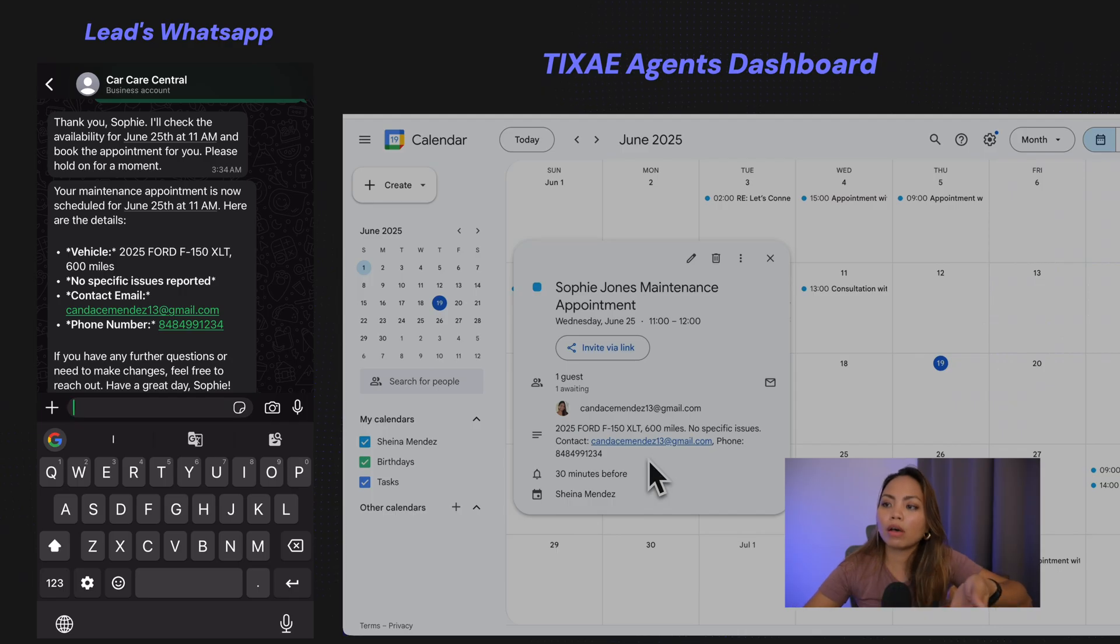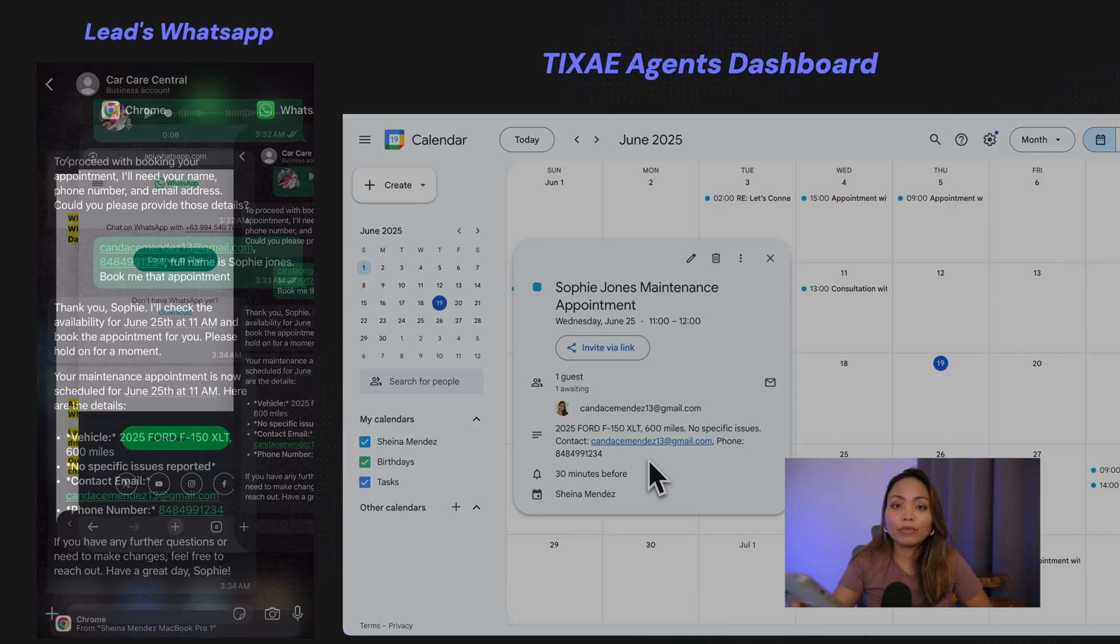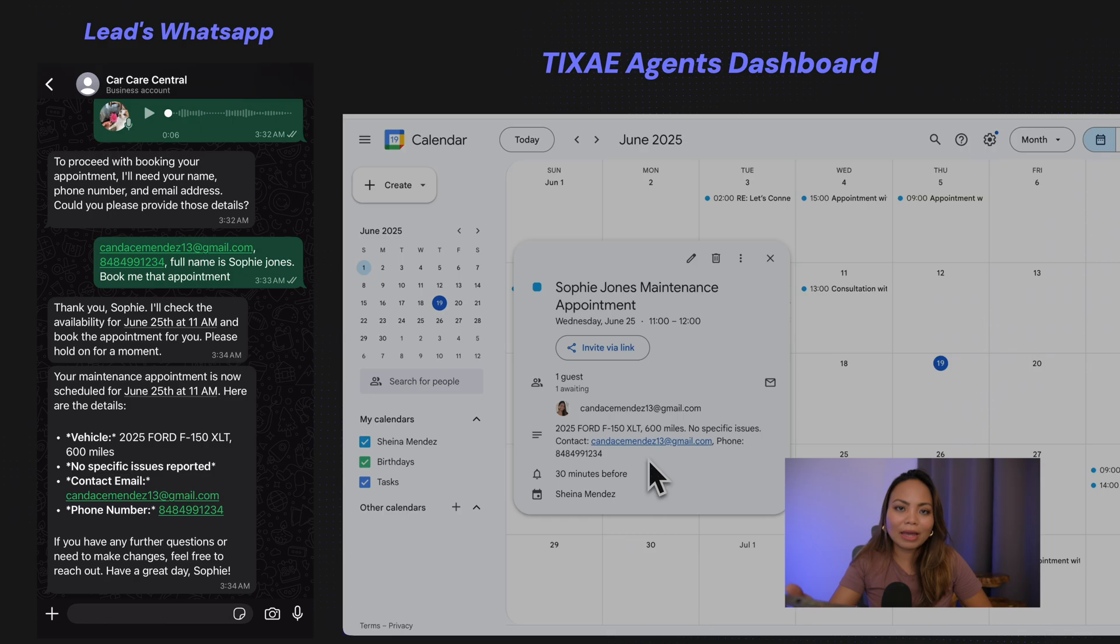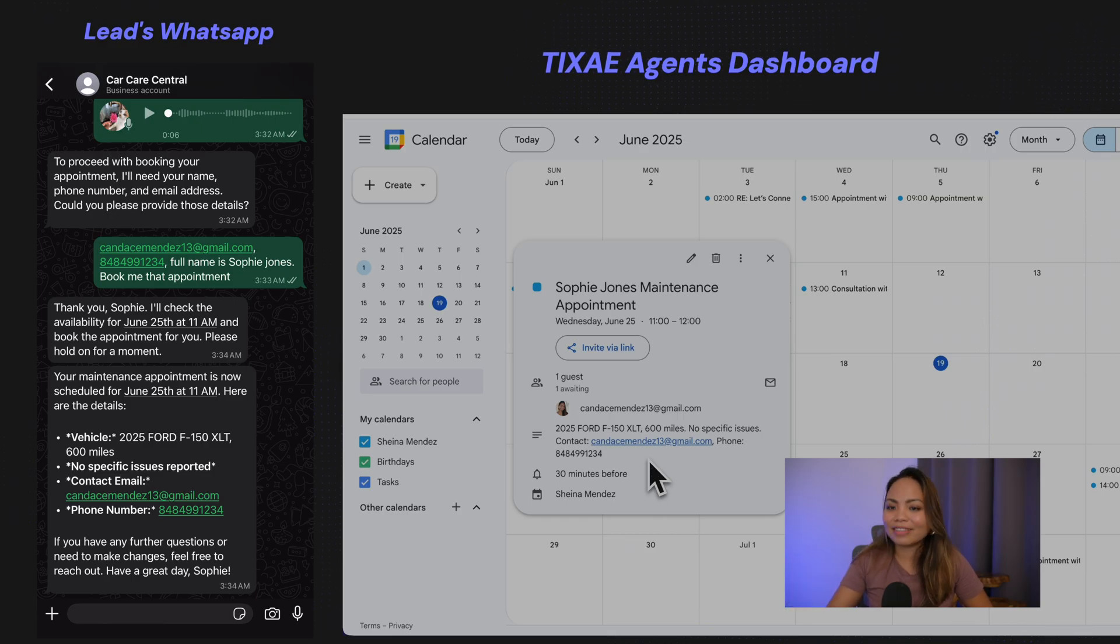The summary of the call, the information of the customer. If you want to see how to build this agent and connect it to your WhatsApp account, then keep on watching. Let's begin.